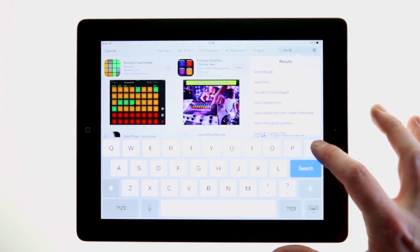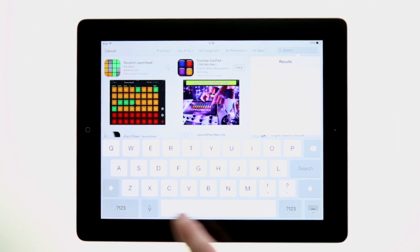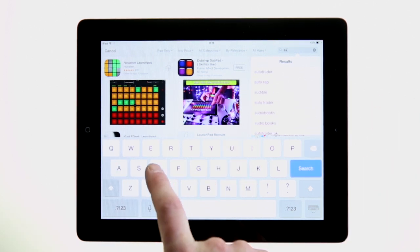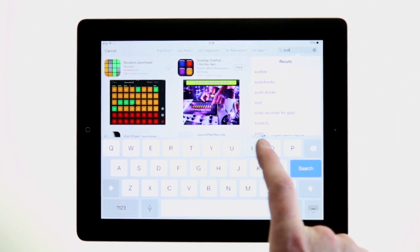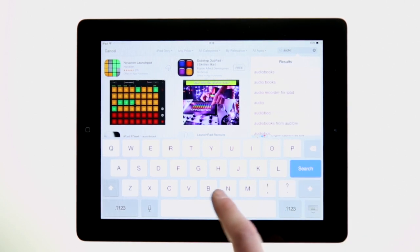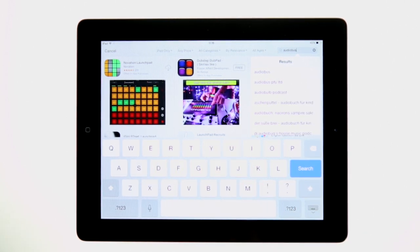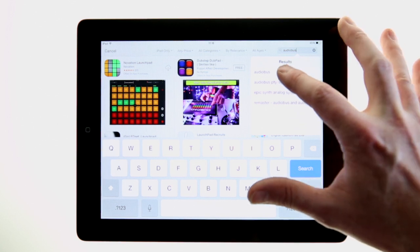Download the free Focusrite Tape app from the App Store so you can record the output of the Launchpad app. If you need to take time to download and update the apps, please pause the video now.